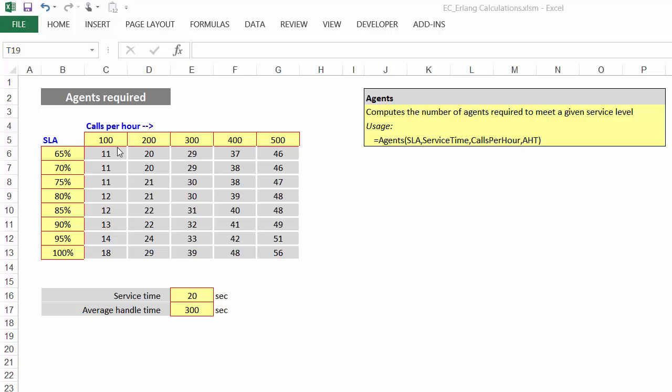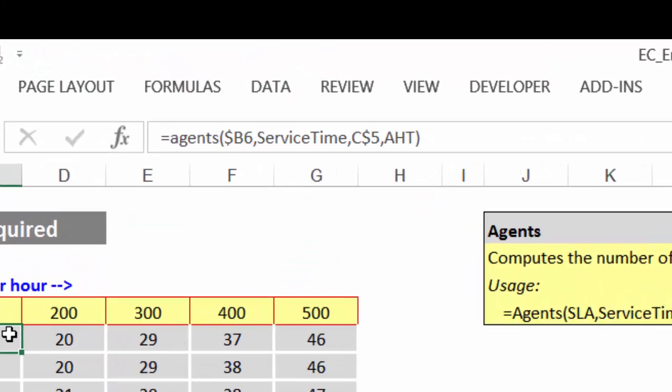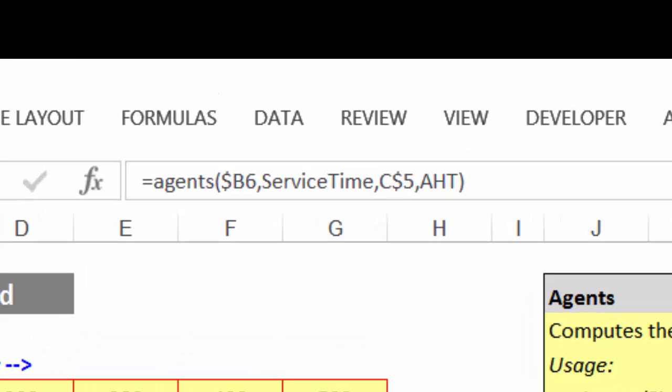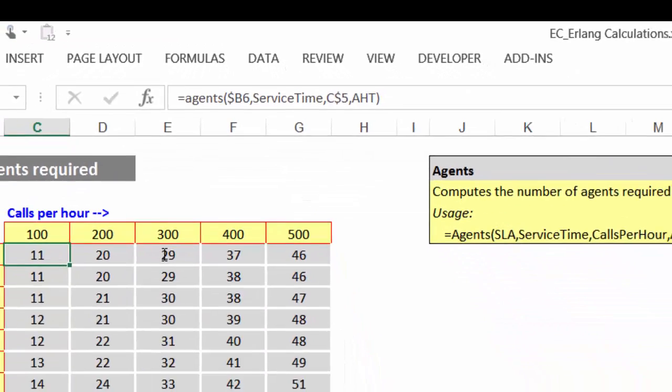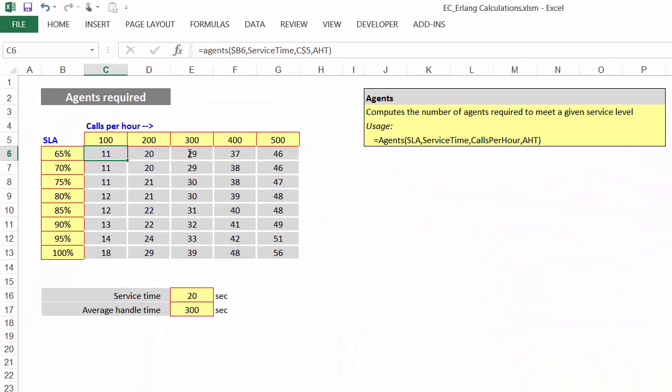If you take a look into one of the cells, you'll see that the formula is agents and then you'll see when you click on this where it goes to. It will be the service level, it will then be the service time, it will then be the number of calls per hour and then the average handle time. So by using that standard function and you have that function loaded in your workbook, then you can use the agents function given those four different parameters to work out how many agents you need.